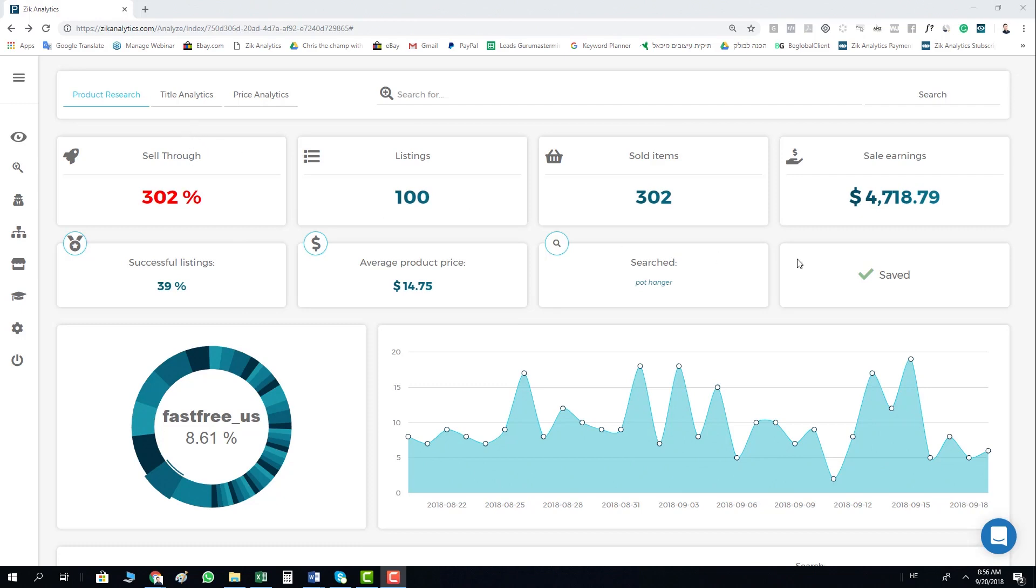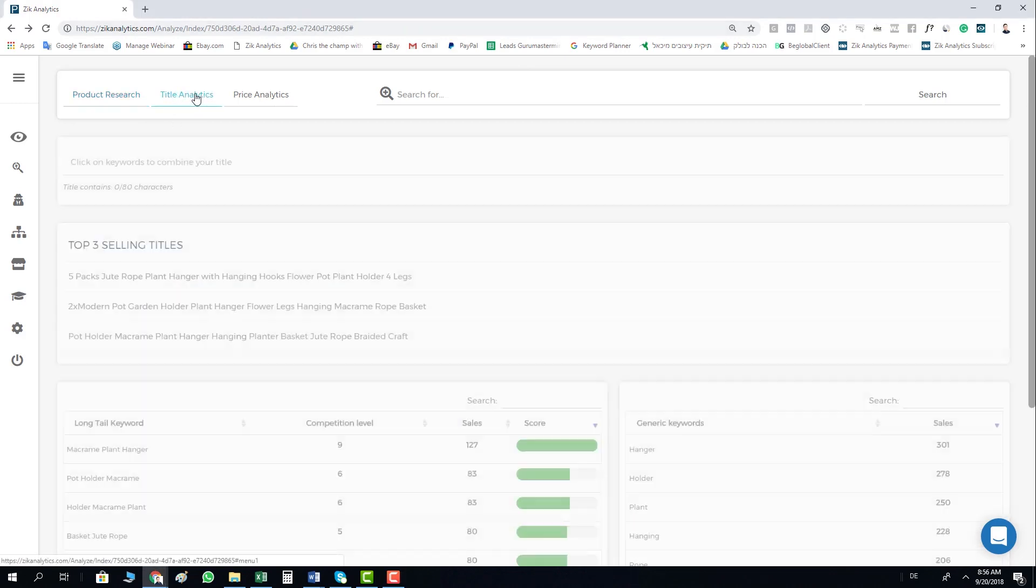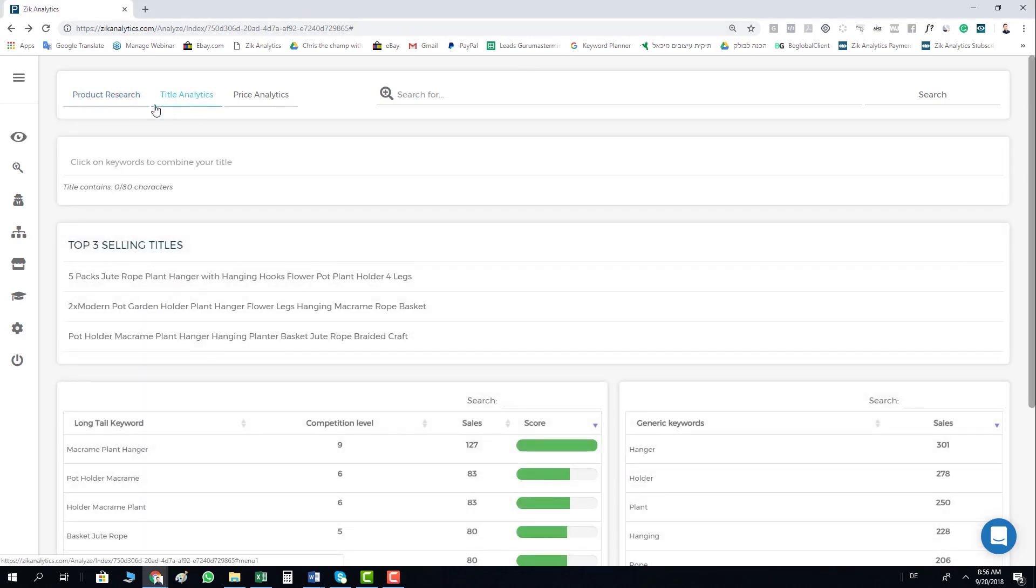From the product research page, you click here on the Title Analytics. Once you move to the Title Analytics, you have here the Title Analytics tool.